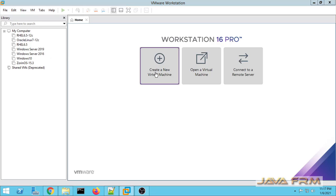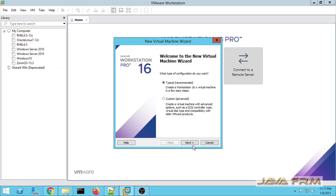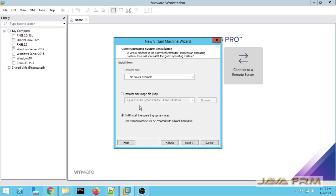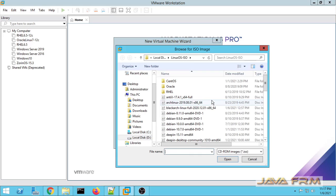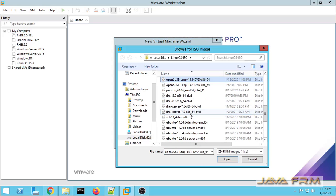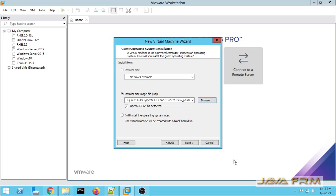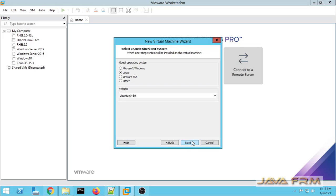First I am going to create a new virtual machine choosing a typical configuration. For the installer disk image, I am going to select OpenSUSE 15.2 which I already downloaded from OpenSUSE website. You can see that OpenSUSE is detected.